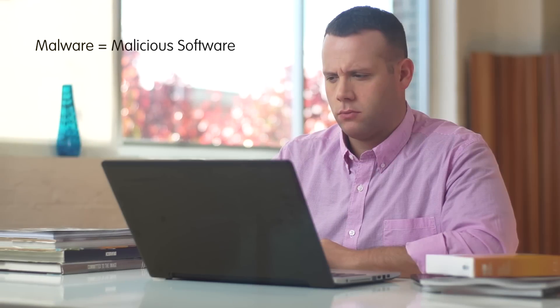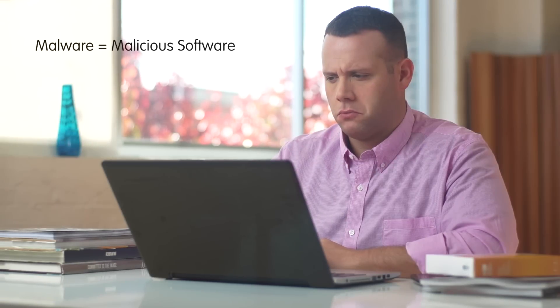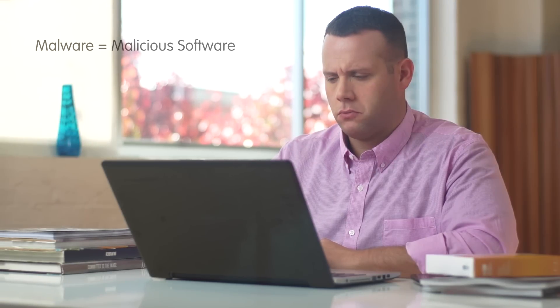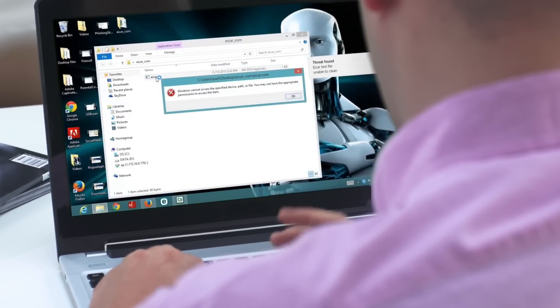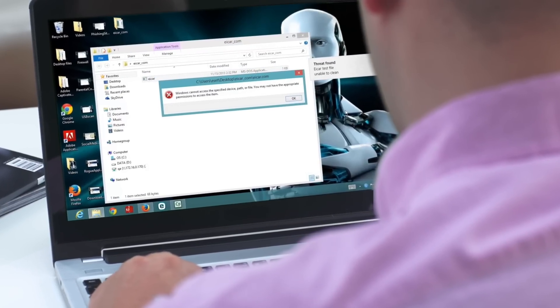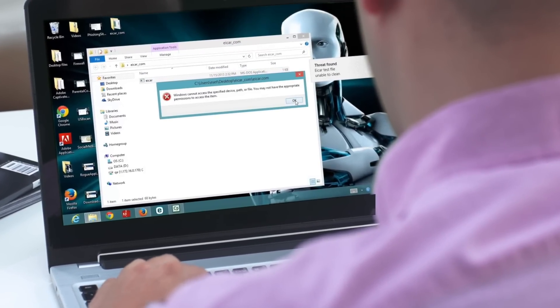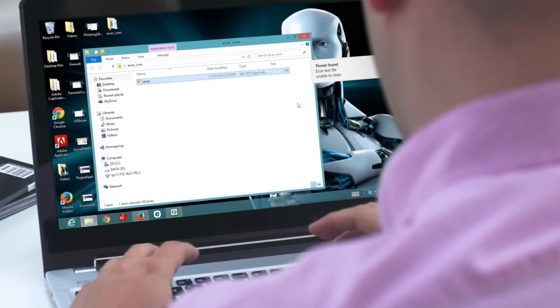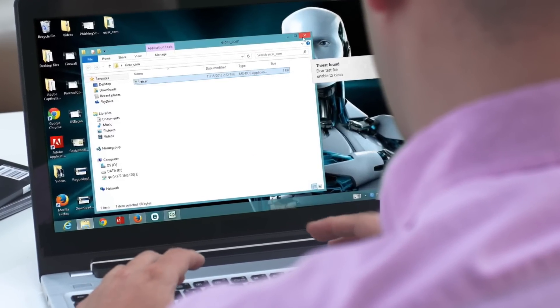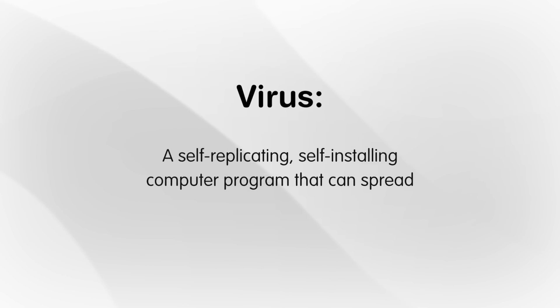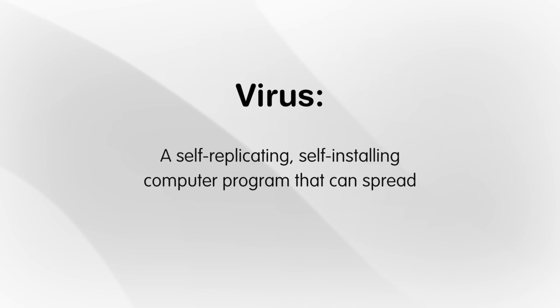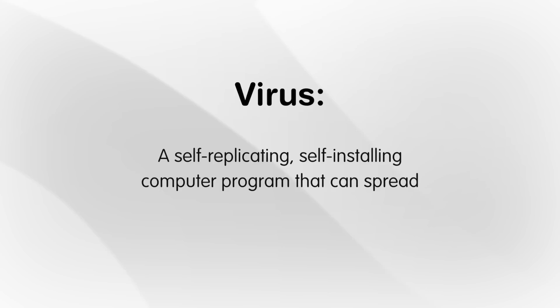Malware is malicious software that has been specifically designed to attack a computer system. The first thing that comes to mind for most people is a virus. A virus is a self-replicating, self-installing computer program that can spread like a human cold. It keeps your computer from working at 100%.